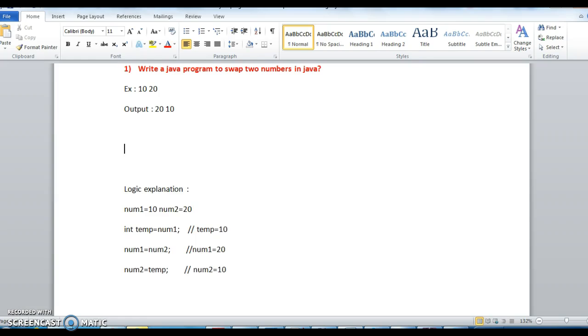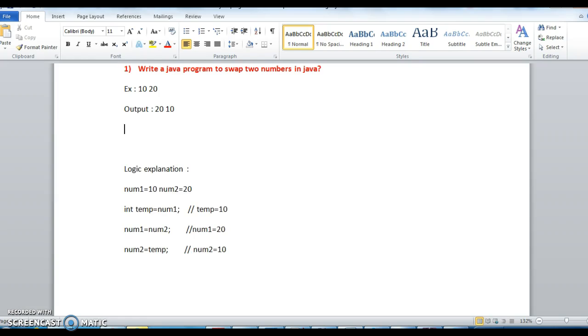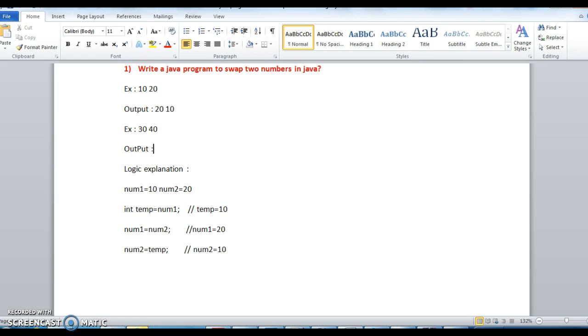Let us take one more example. 20 and 10, sorry not 20 and 10, I will take 30 and 40. So output should be 40 and 30. Let us see the explanation again.